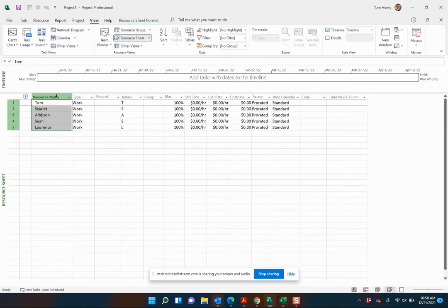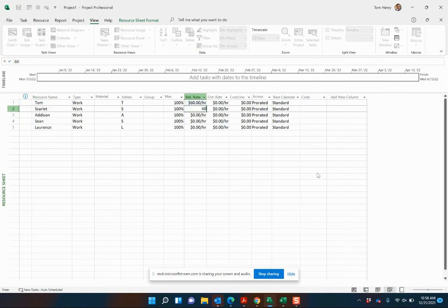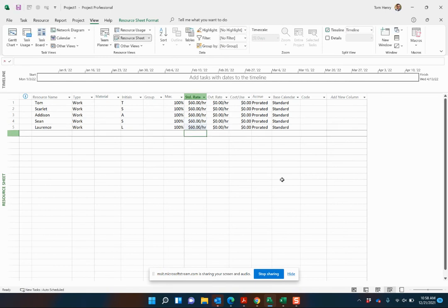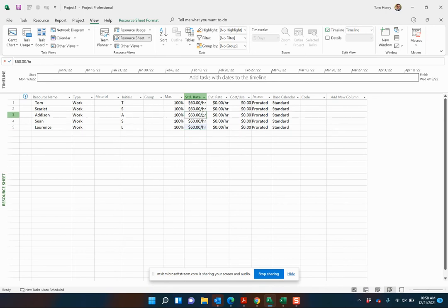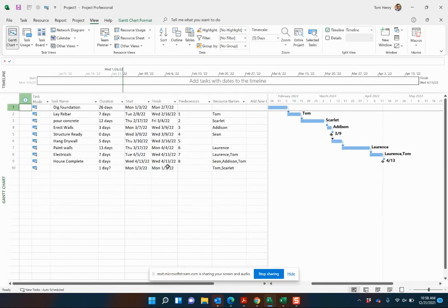Once you've done that, you actually want to come in, give them a standard rate, maybe $60 an hour. Microsoft Project is going to be able to start calculating how much our project is going to cost based on the duration and how much work these people are working on those projects. Boom.